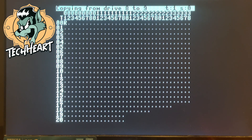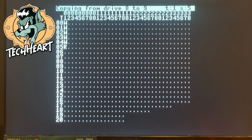DrawCopy will show you the track and sector in the upper right corner. This will take a while, so enjoy those chippies.